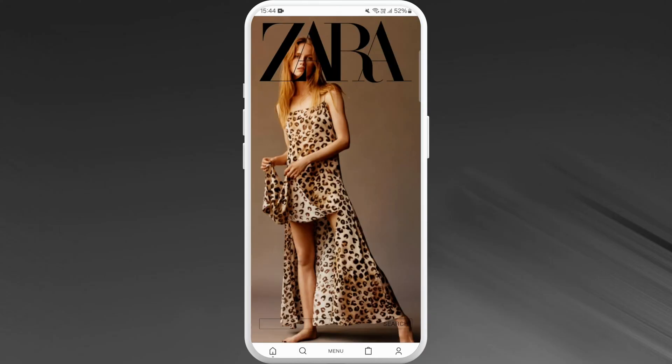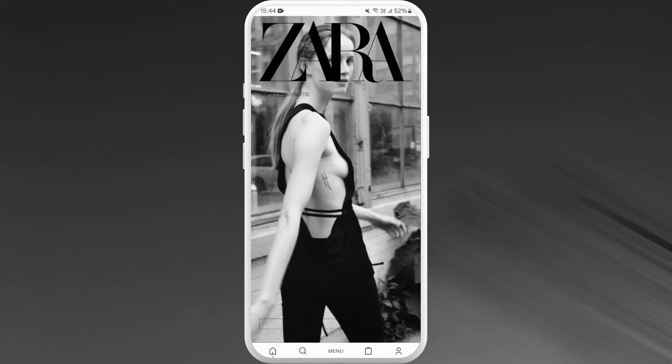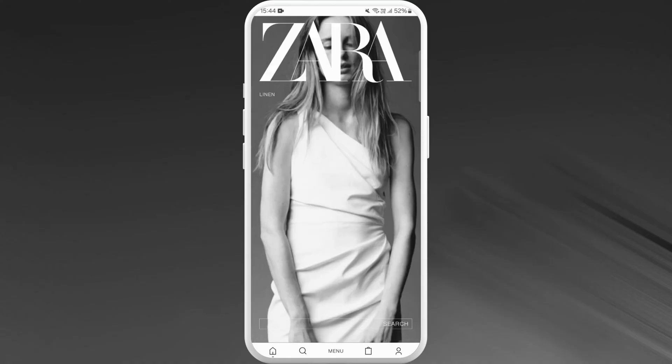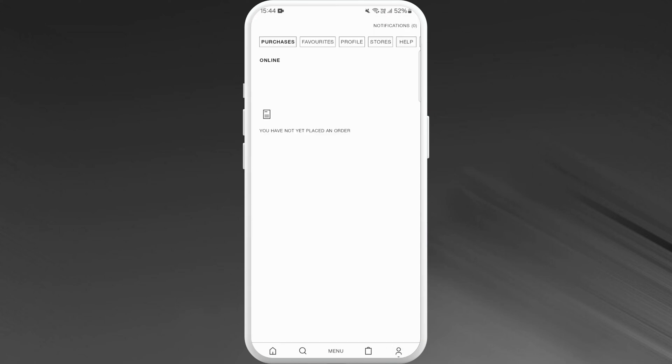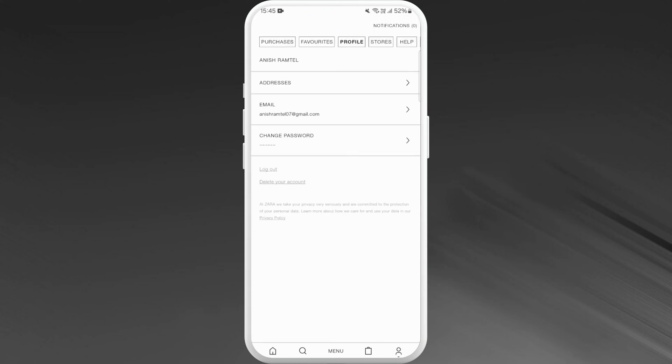Here you can see the profile icon at the bottom right corner of your screen. Tap on it. Next up, go to the profile section, tap on profile, and here you will see all of your profile details.